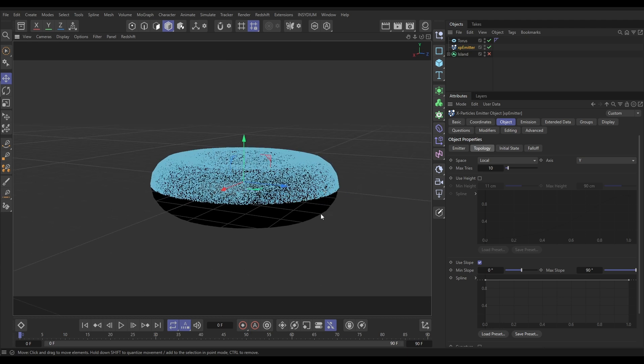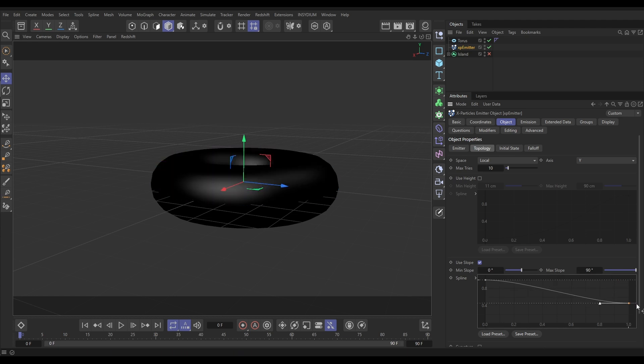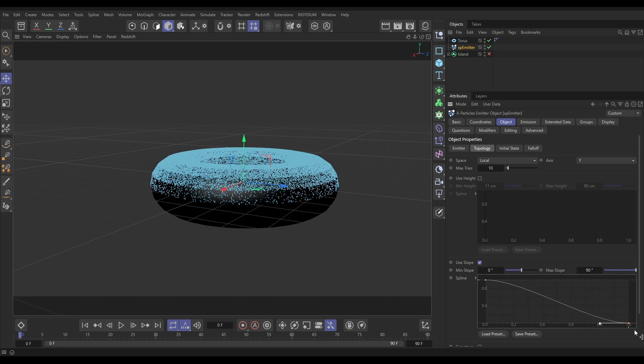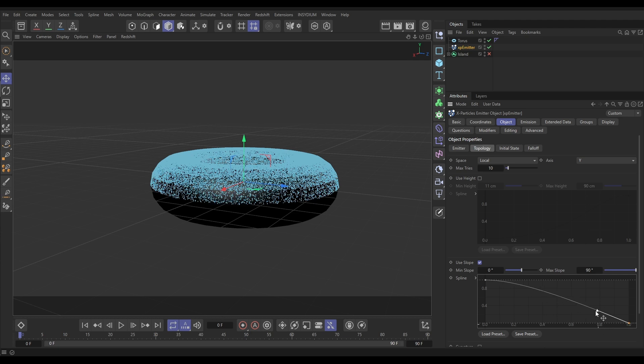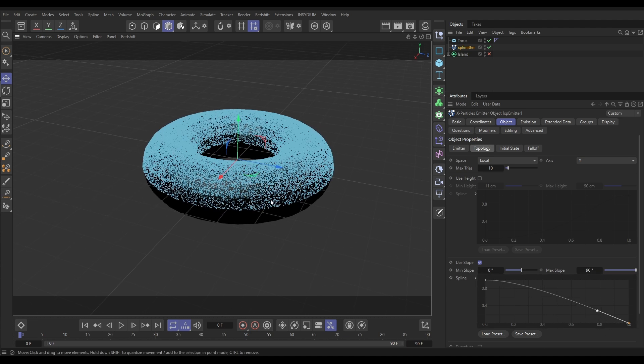So we can just thin it out on the steeper parts, something like that. Then we're getting this nice falloff. Now you can see these stepped gradations because obviously the slope values are changing because we don't have very many segments in our torus.